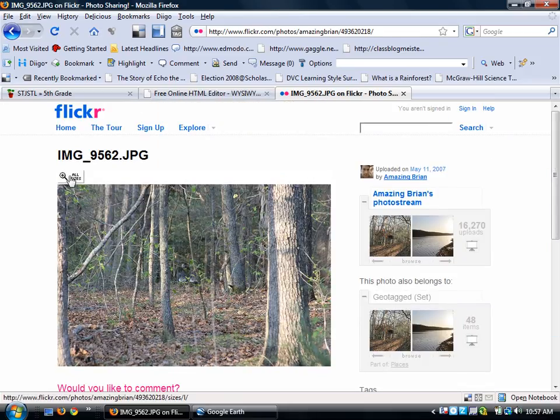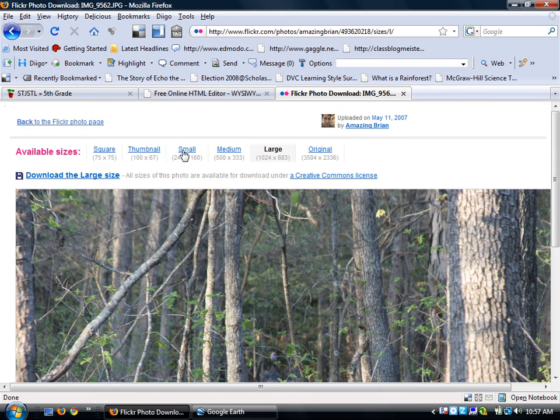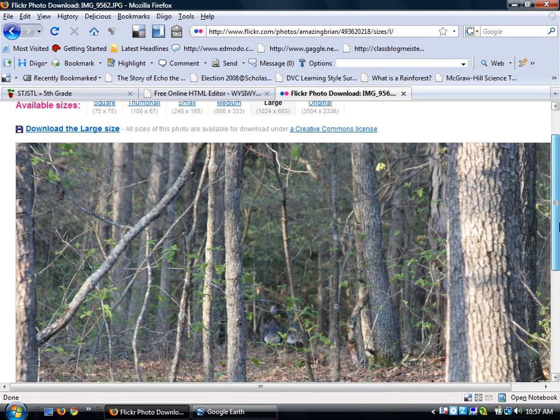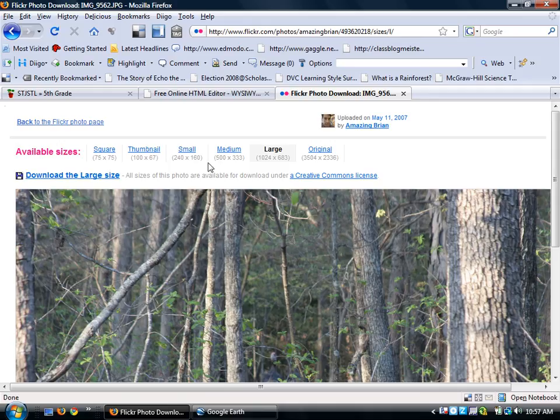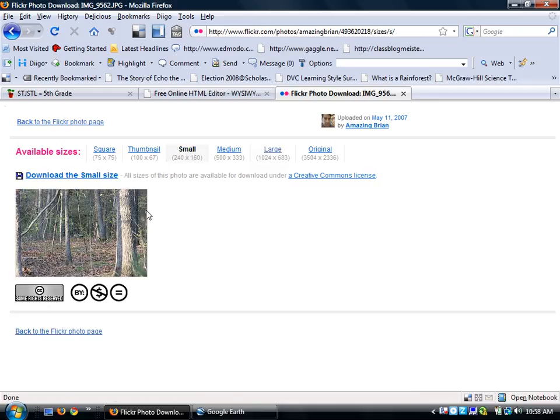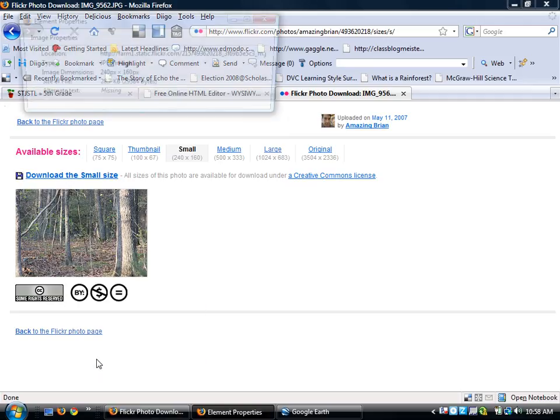I'm going to choose the size that I want the picture to be. Under all sizes, this picture as large would be way too big and take up way too much room of my placemark. So I'm going to choose small. This image size would be just perfect inside of my placemark. So I'm going to single right click on it and I'm going to go to properties.